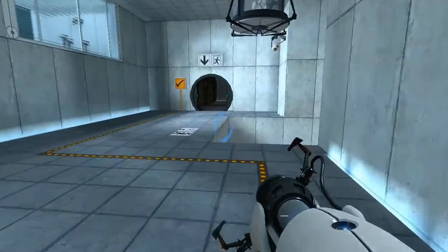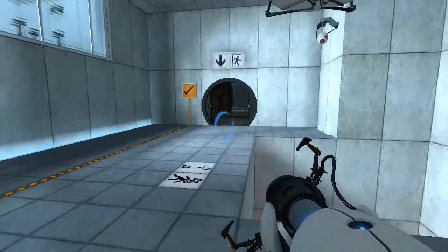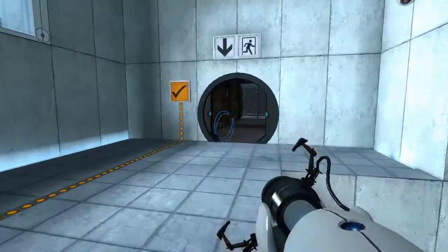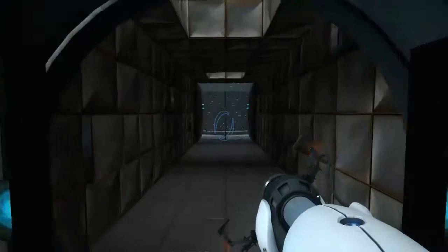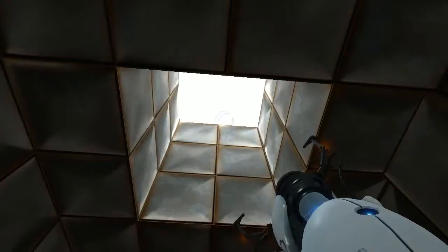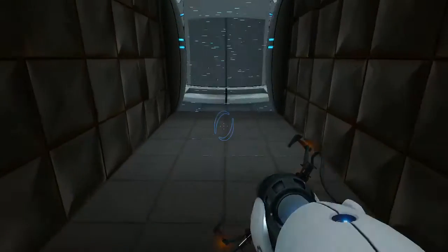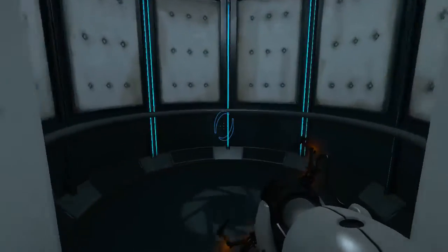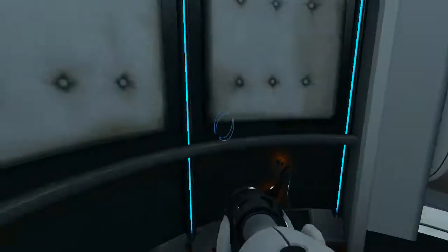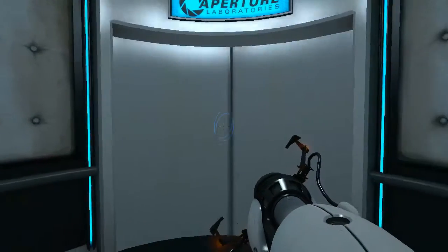Once again, excellent work. As part of a required test protocol, we will not monitor the next test chamber. You will be entirely on your own. Good luck.